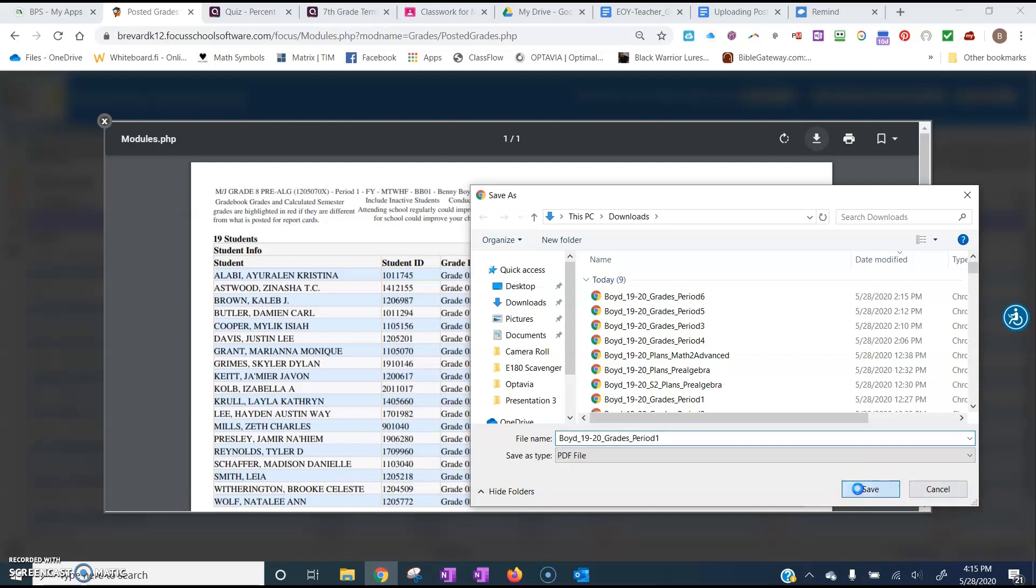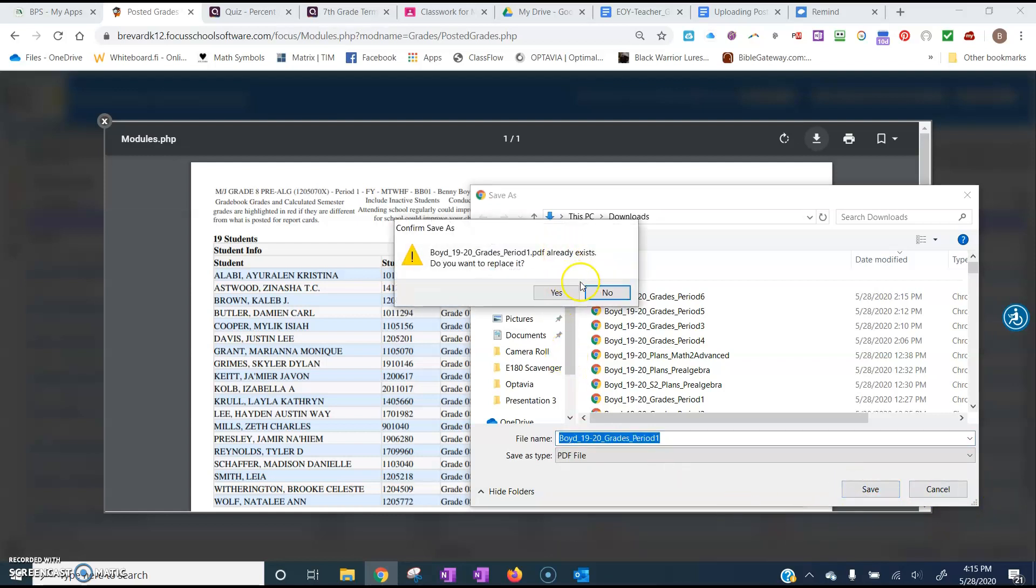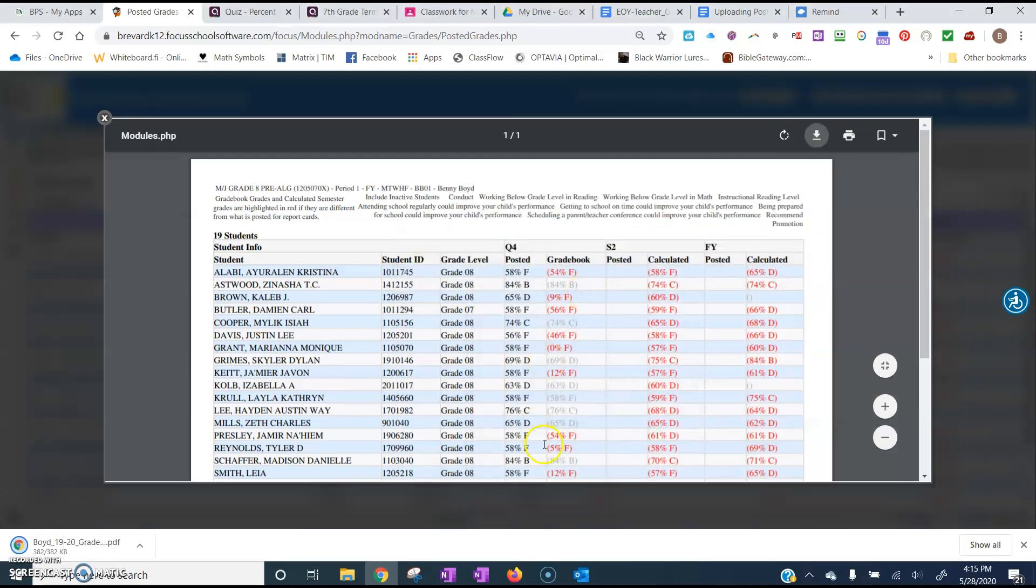And then just click save. I've already done this, so I'm going to overwrite it or replace it.